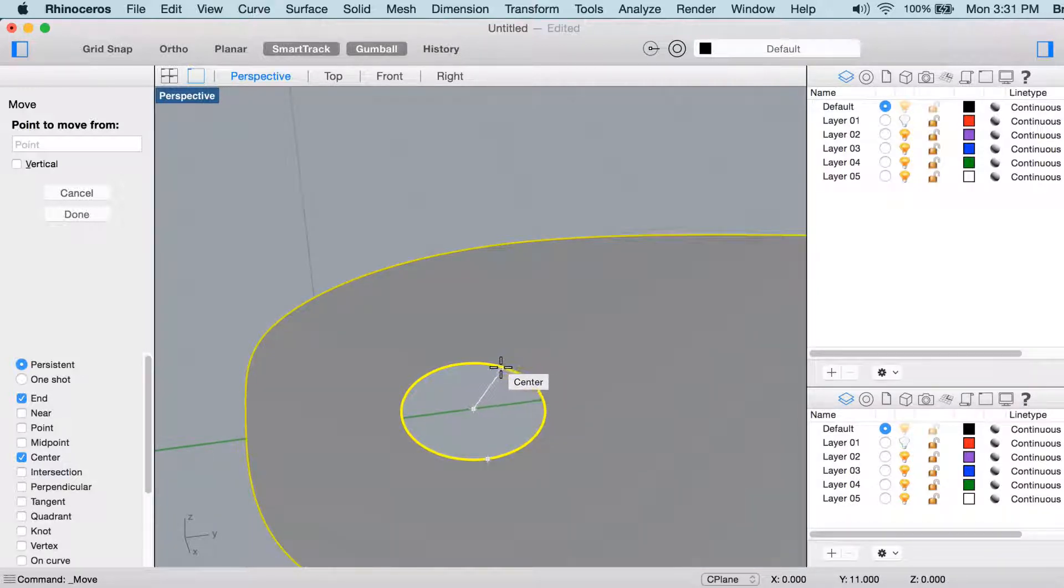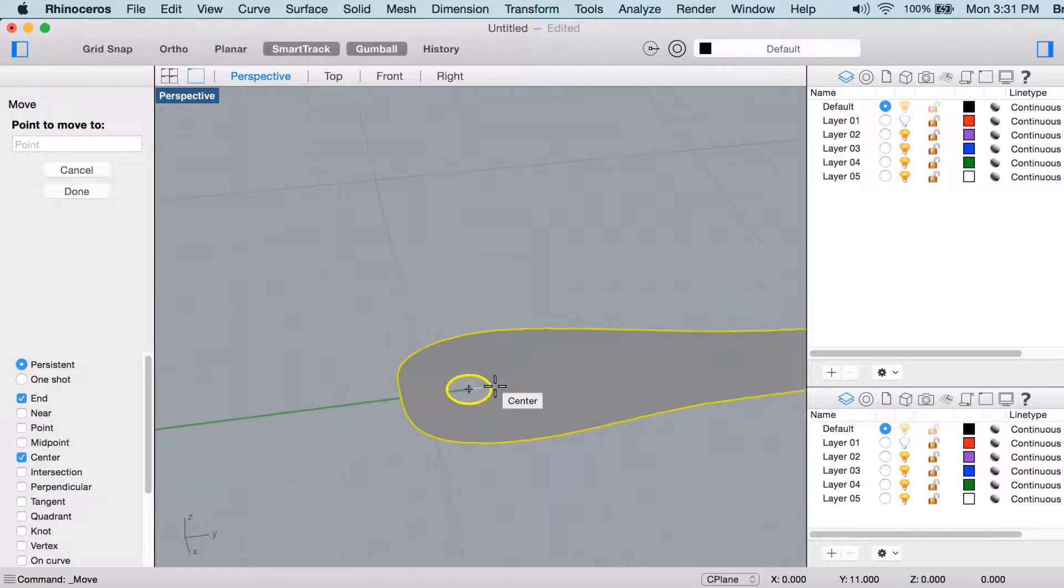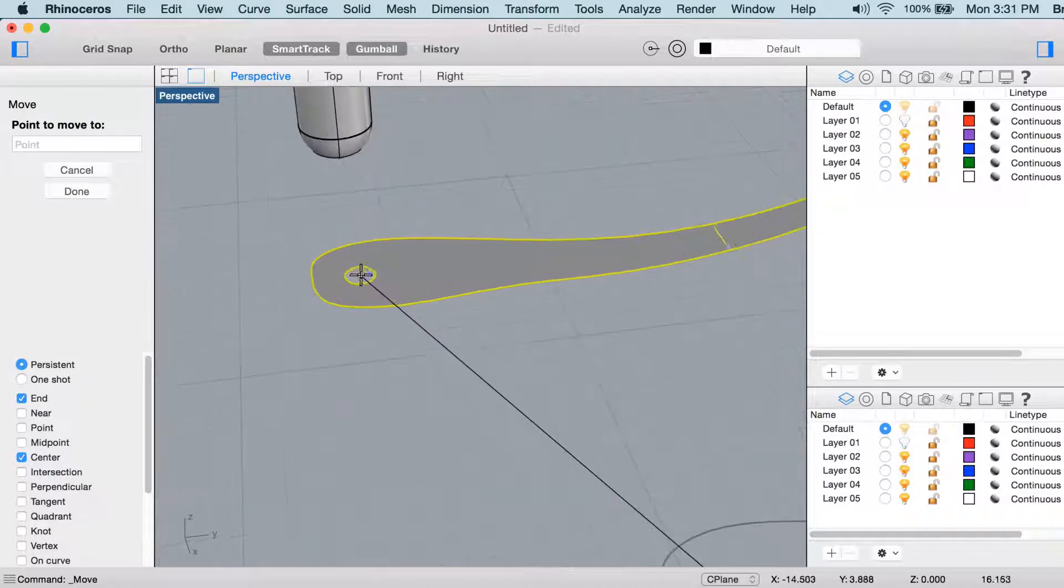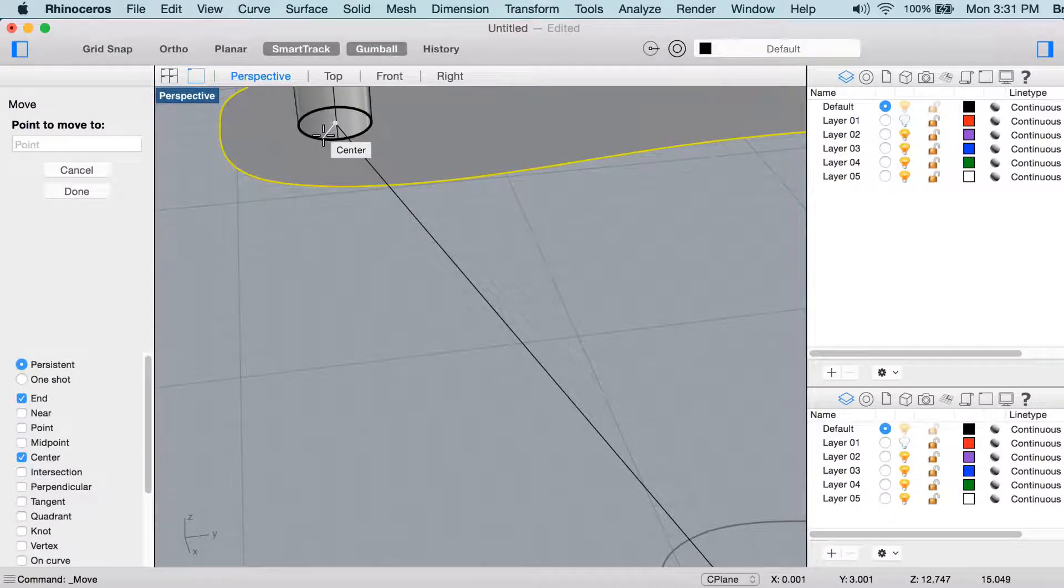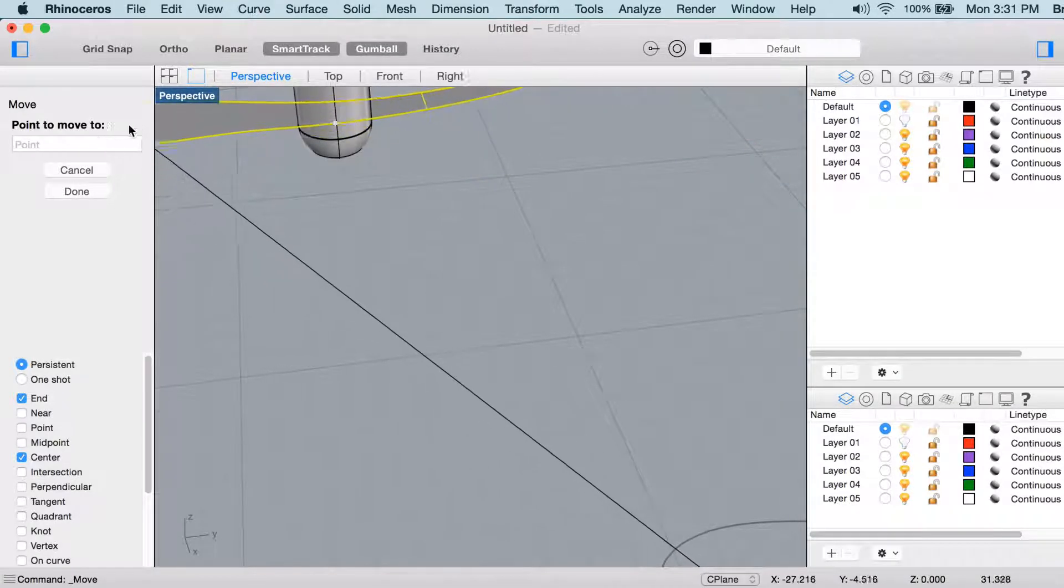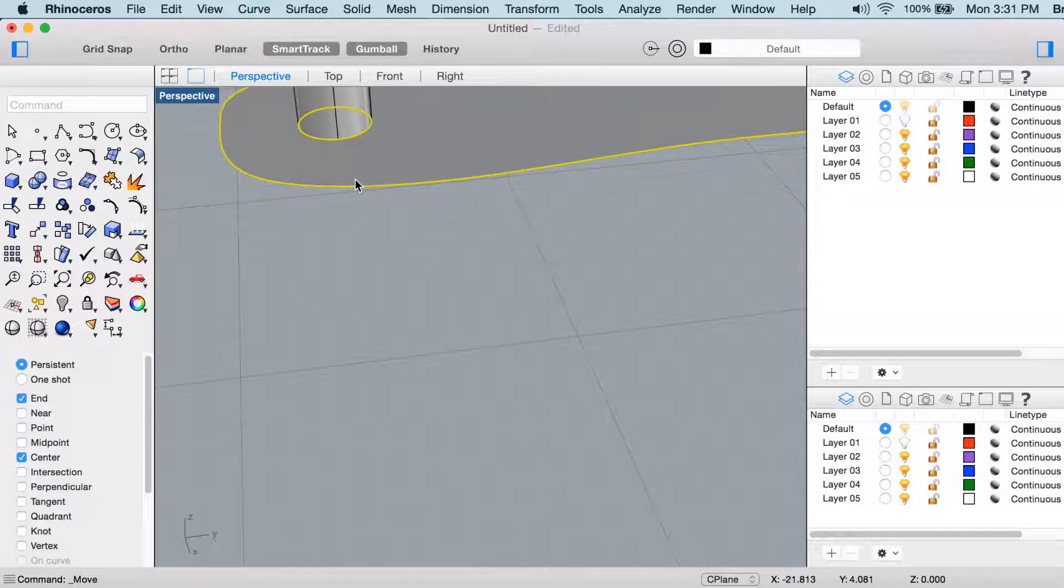To get a center snap, you have to mouse over, have your cursor right over the edge of the circle. So that's the center snap, that's the point to move from, and the point to move to, which is what the command dialog is asking for, will be a center snap around that central column of the dangle that we made.